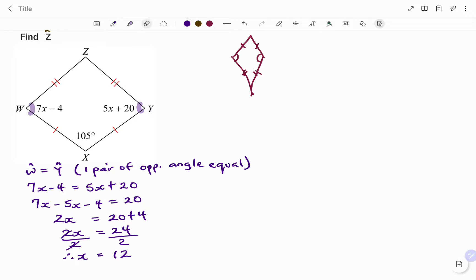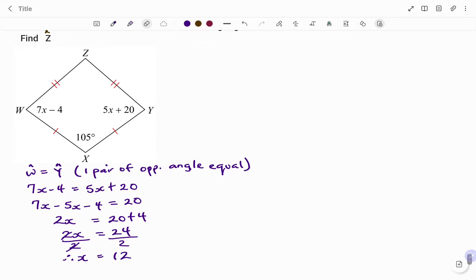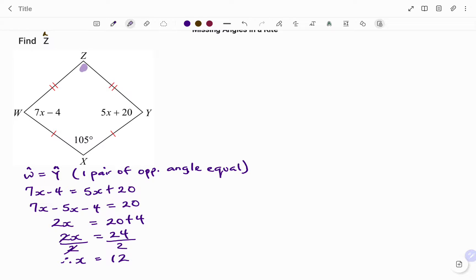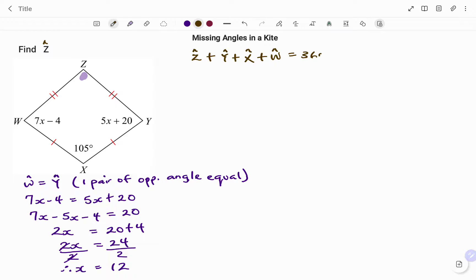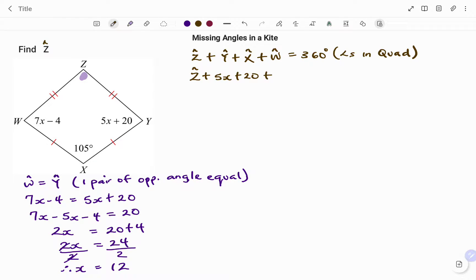Now that we have the value of x equals 12, to find the angle at Z, I'm going to use the property of the quadrilateral. A kite is a quadrilateral, and we know that all the angles in a quadrilateral add up to 360 degrees. So therefore, the angle at Z plus the angle at Y plus the angle at X plus the angle at W equals 360 degrees. Stating all the angles, we have angle at Z — which is the unknown — plus 5x plus 20, plus 105 degrees, plus 7x minus 4, equals 360 degrees. Now we know the value of x to be 12.